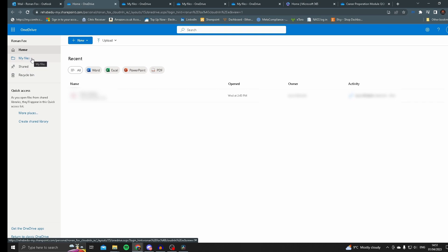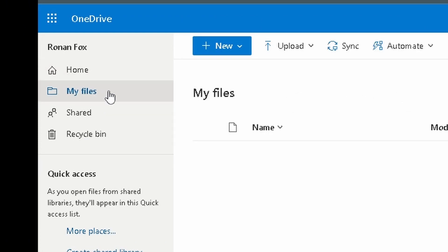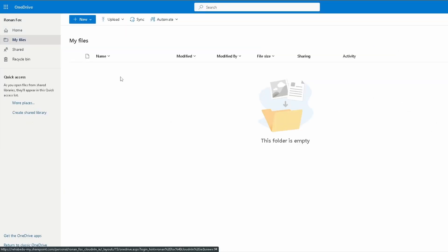The next thing I'm going to get you to do is select my files, and now we can start creating folders and uploading files to our OneDrive cloud storage.